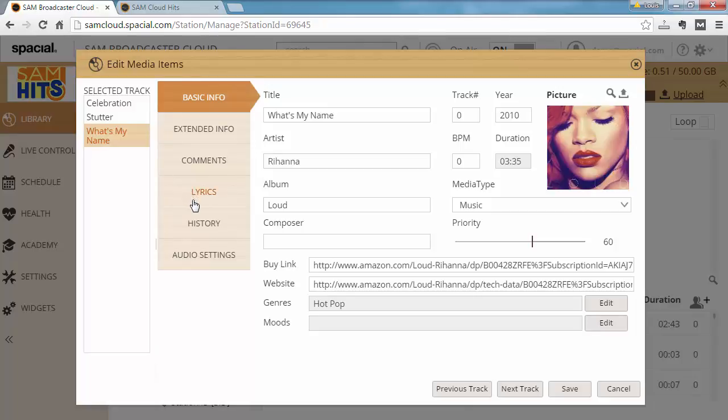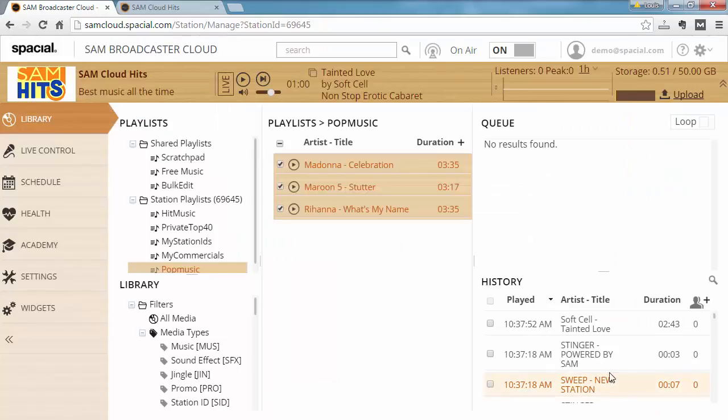So this allows you to edit many items at the same time. And that's a quick overview of how to use the Media Item Editor to change the metadata around your tracks.